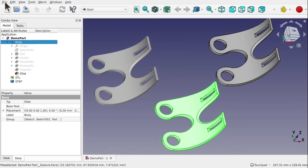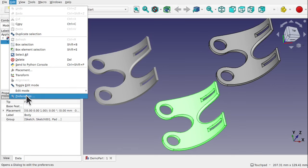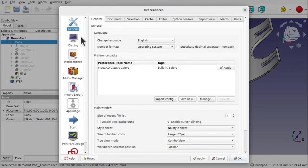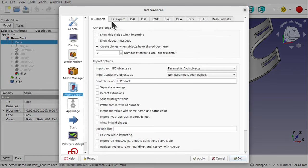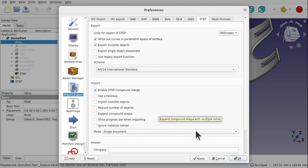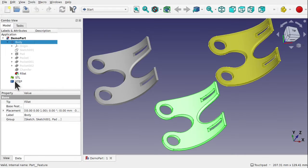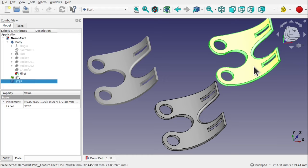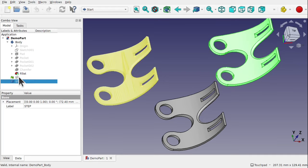There are settings in FreeCAD — go to Preferences and then Import/Export. If we look along there we can see STEP and we can decide what we want to change. The STEP file that's exported is visible on the right and you can see there's a clear difference between the STEP and the STL.